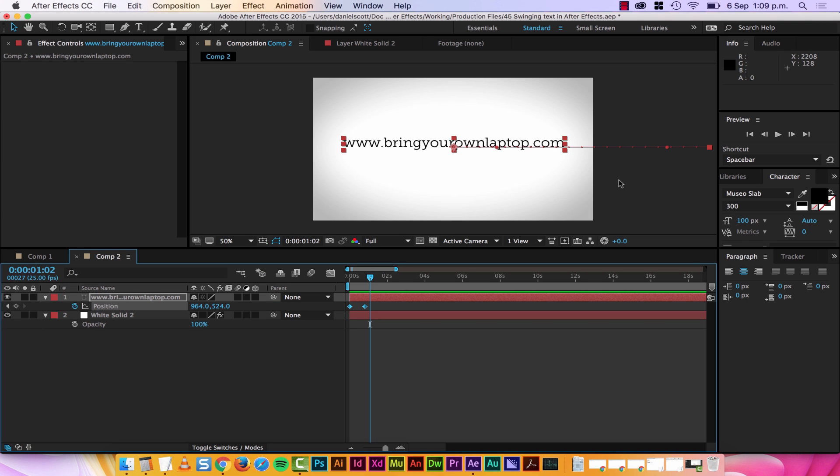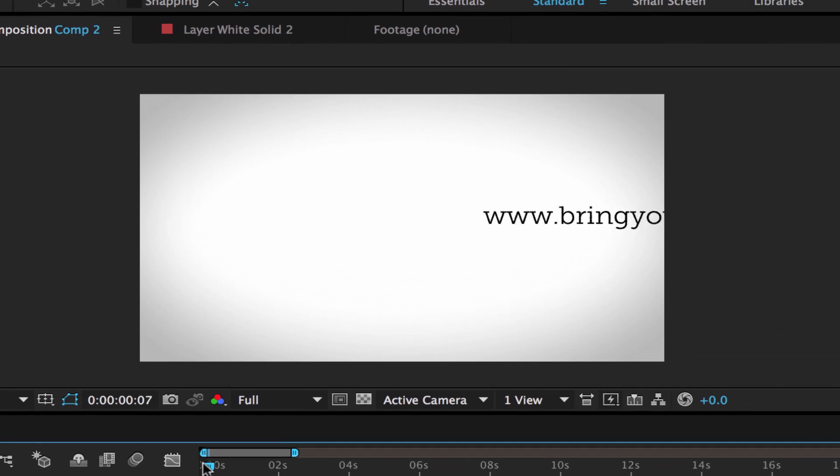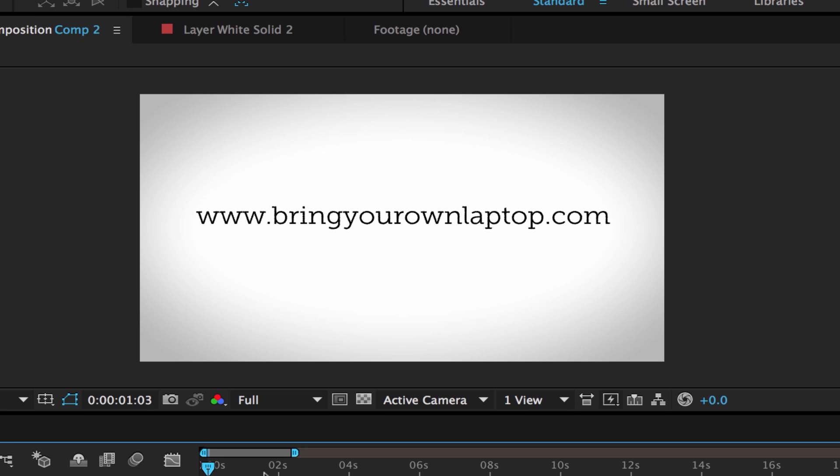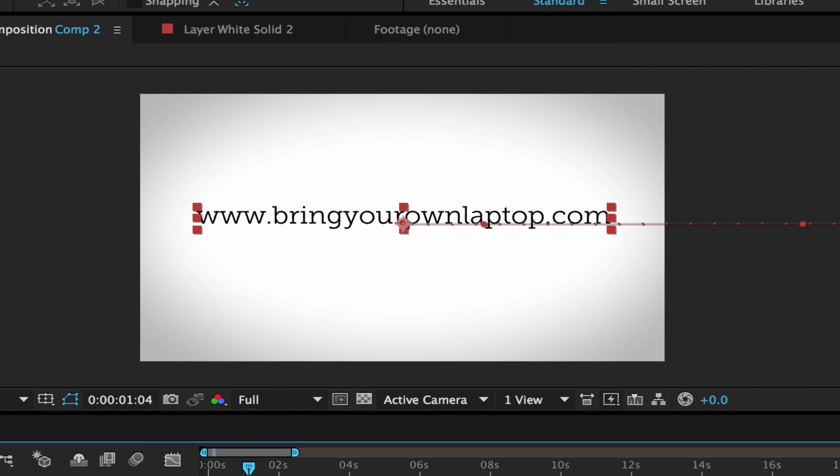Tip number one is easing. Easing is when things look pretty when they move. I've made a little animation, it kind of just slides in from the side there. And that's very power pointy. What we need to do is sex it up with some easing to make it slide in really pretty.